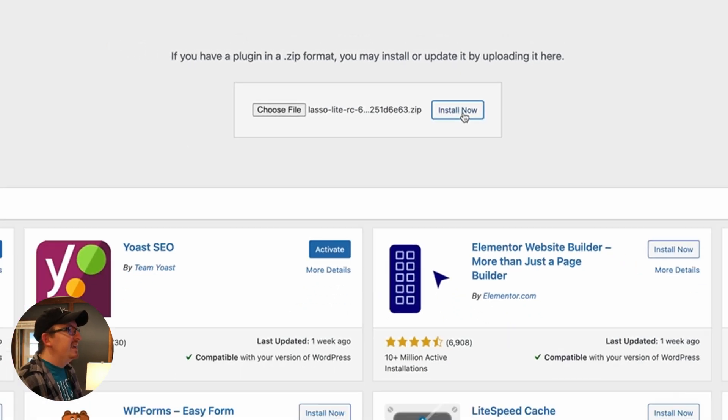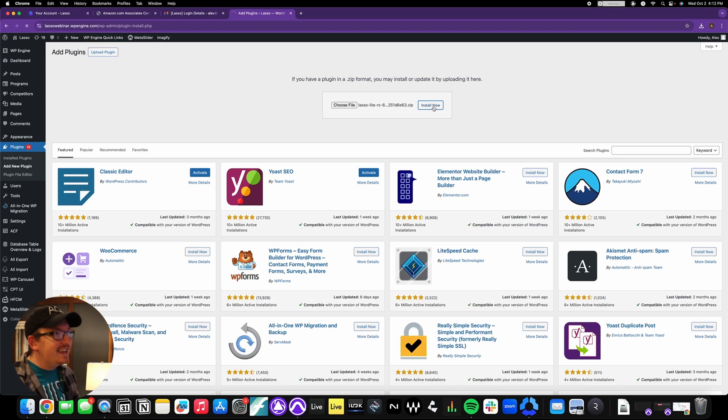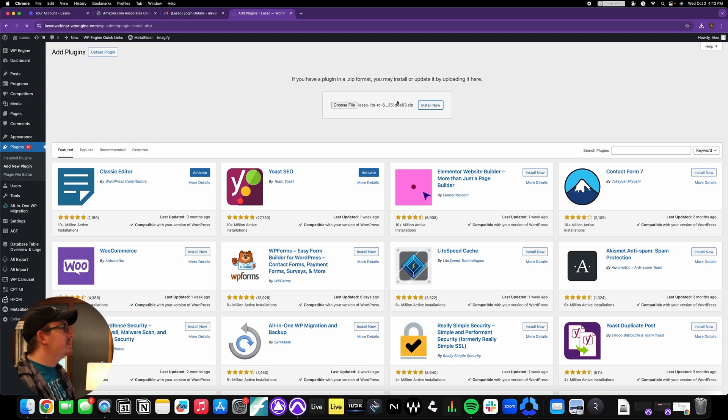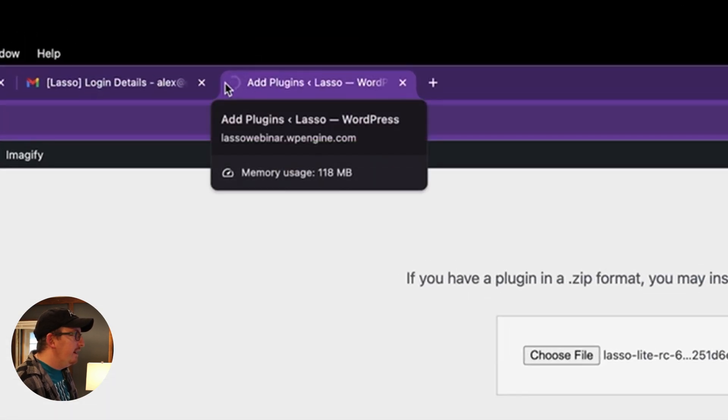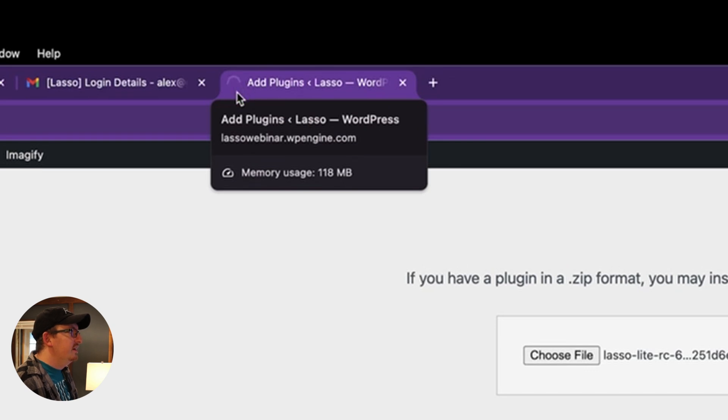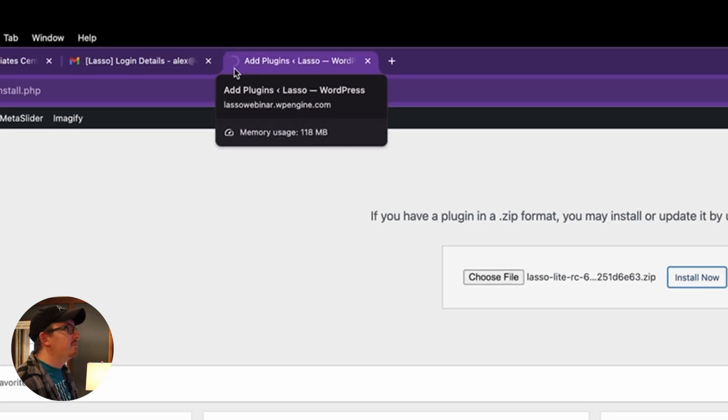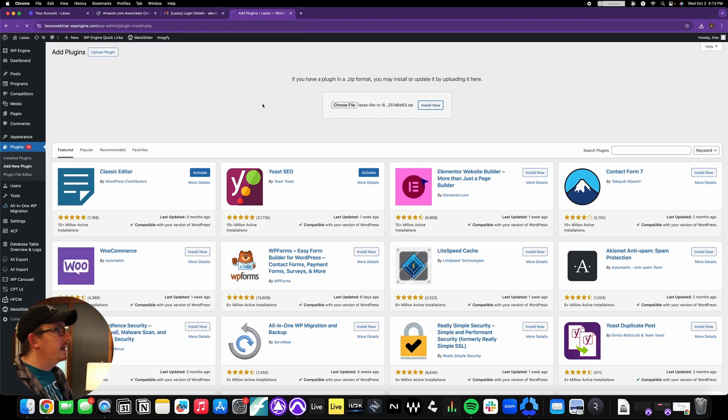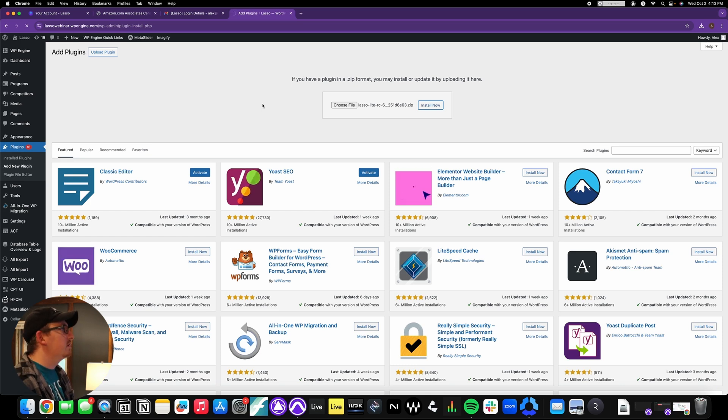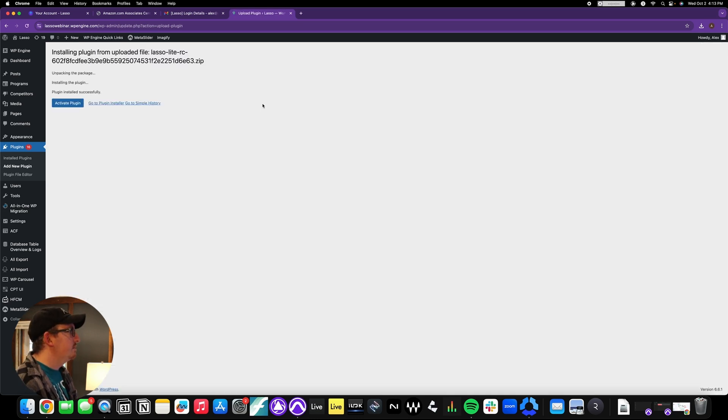So then you'll see that this install now button has been highlighted. You're just going to click on that and it's going to take a second. The way I always can tell if it's actually working or not is I'll look up at the little generation circle thing that's going on up here at the top of the tab. It'll take a second, but then once it figures out what it's doing, it'll install Lasso. Boom.